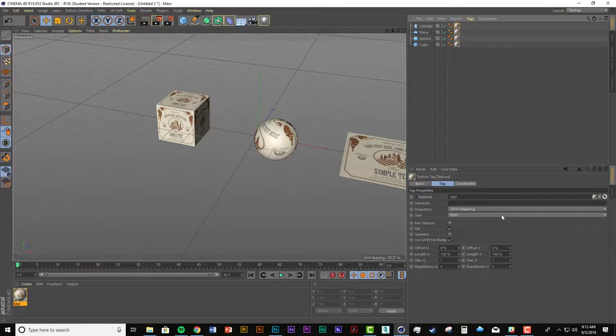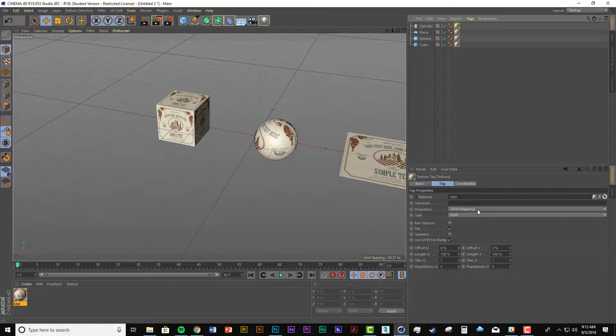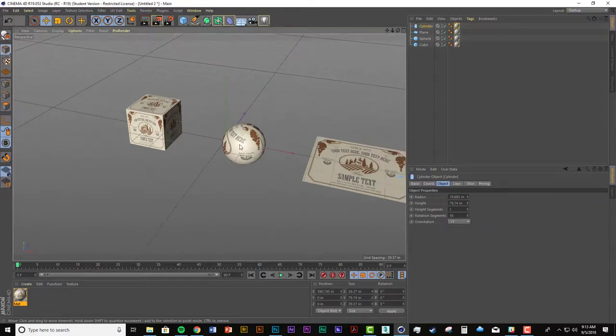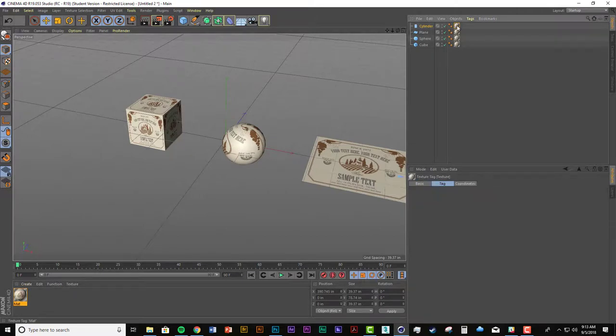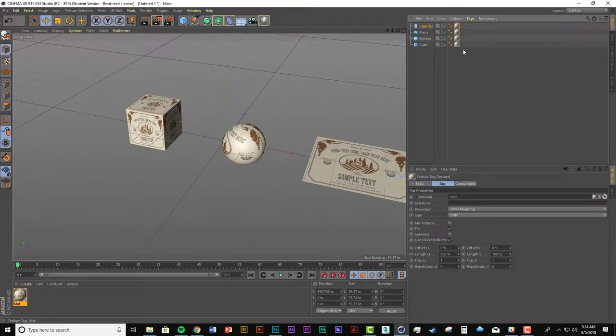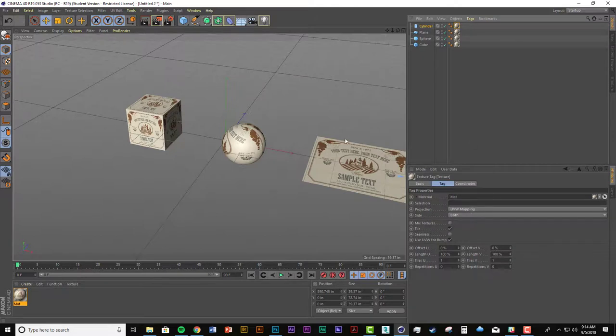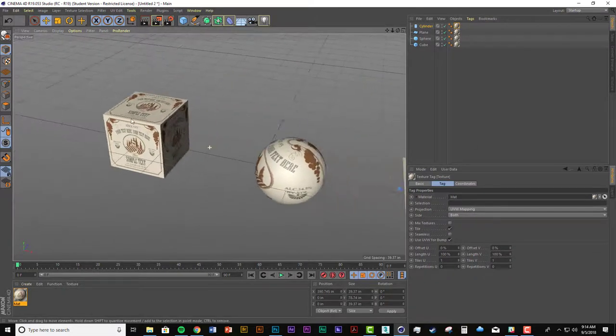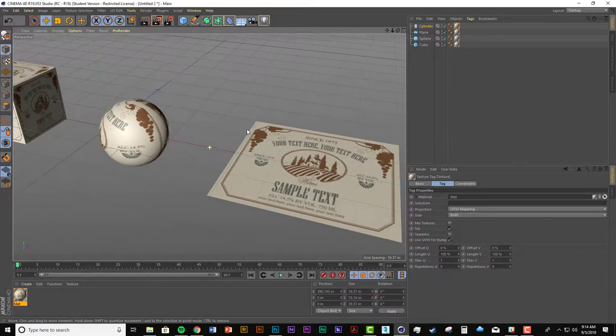by default, the projection is set to UVW mapping. Now that only works when there's actually a UV map that's been made and it has to be made in a separate program called body paint that's inside cinema. There are a bunch of different ways to map this image on this object by just changing the projection of the image on the material tag.